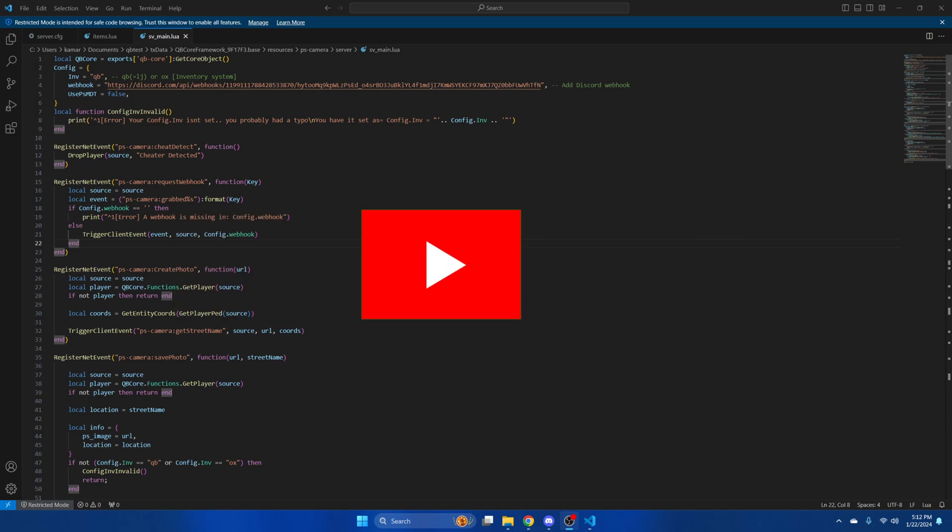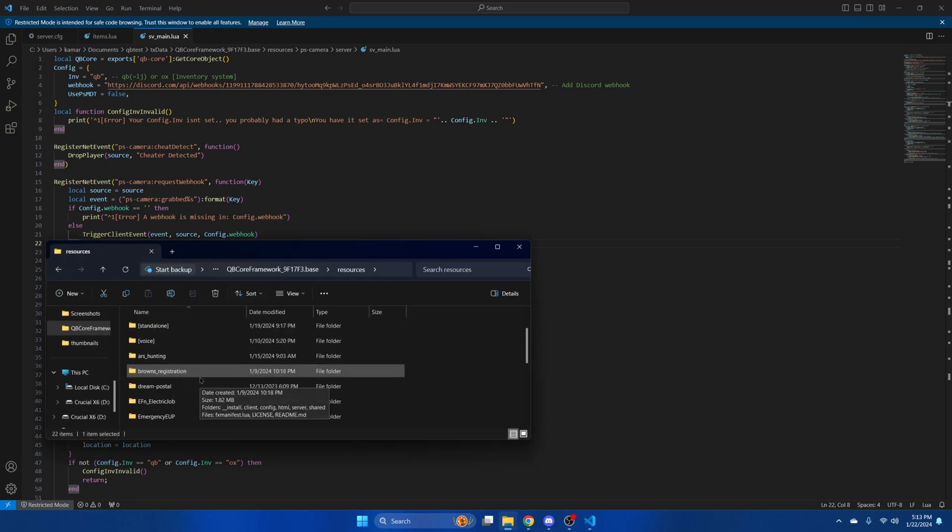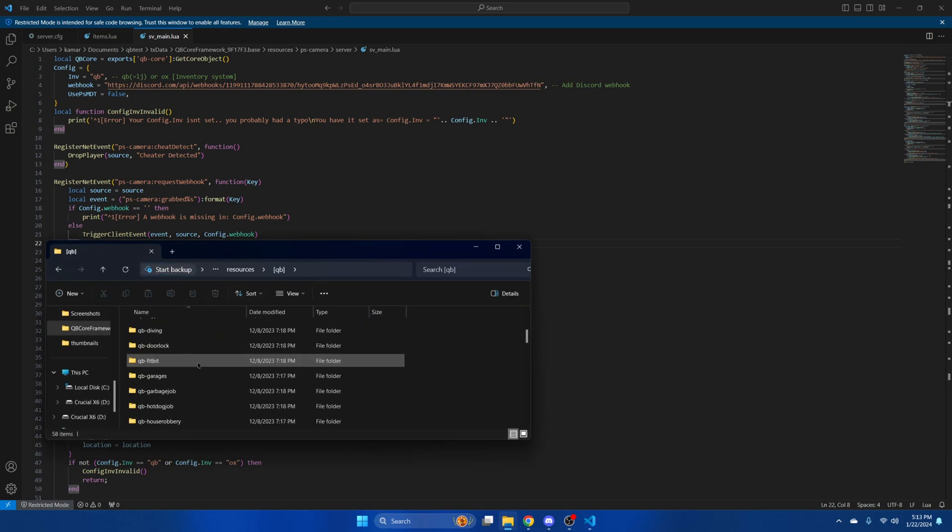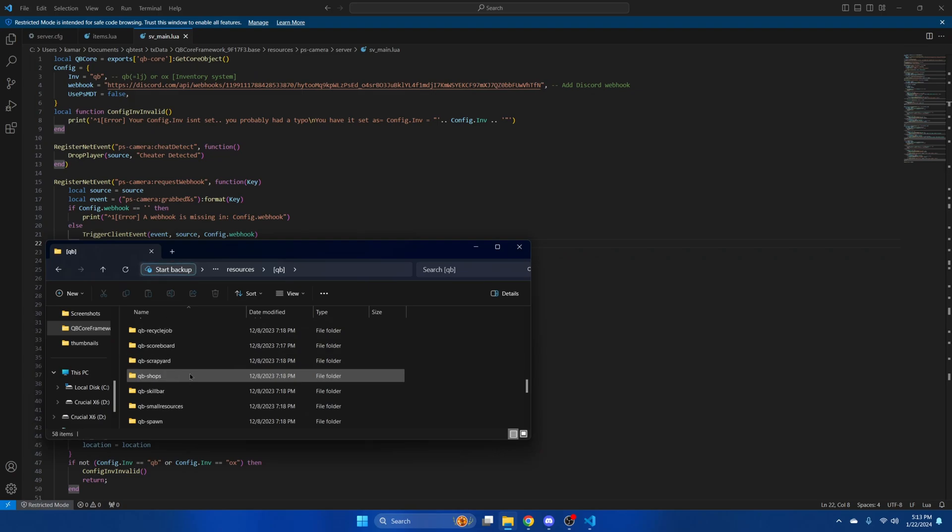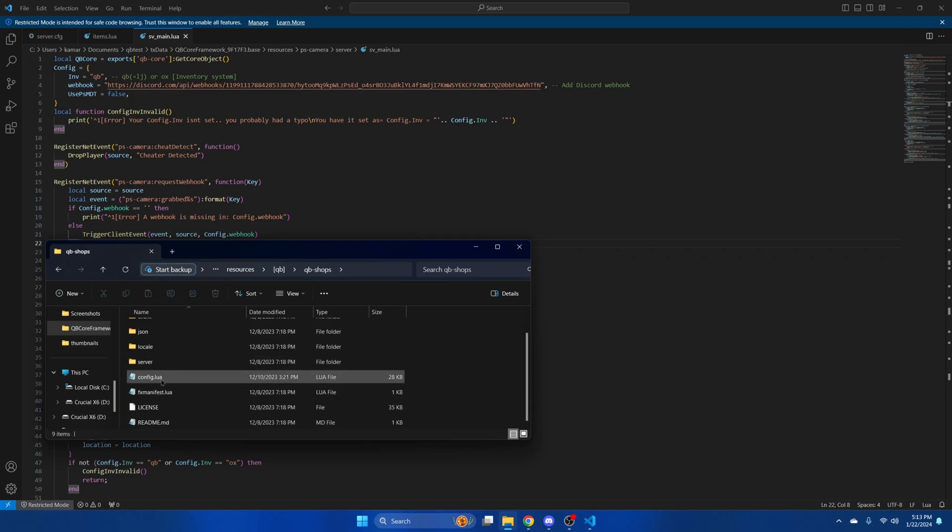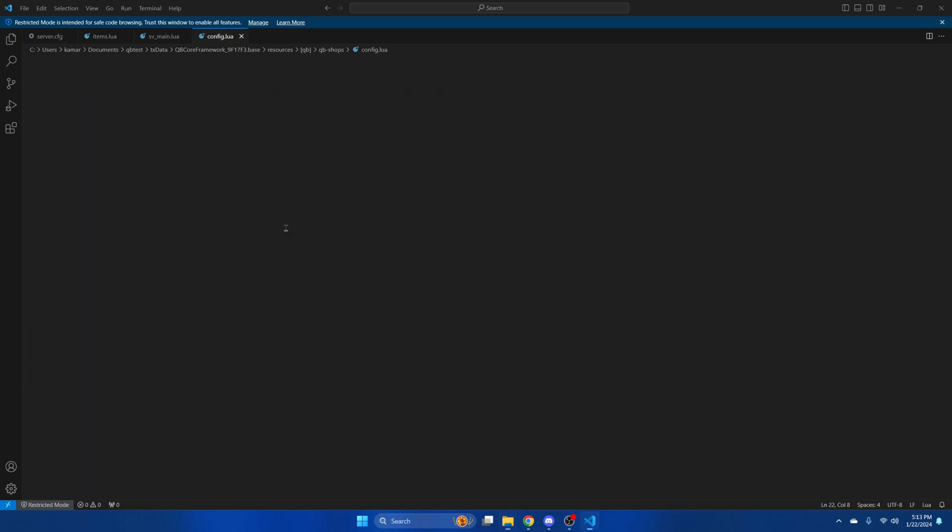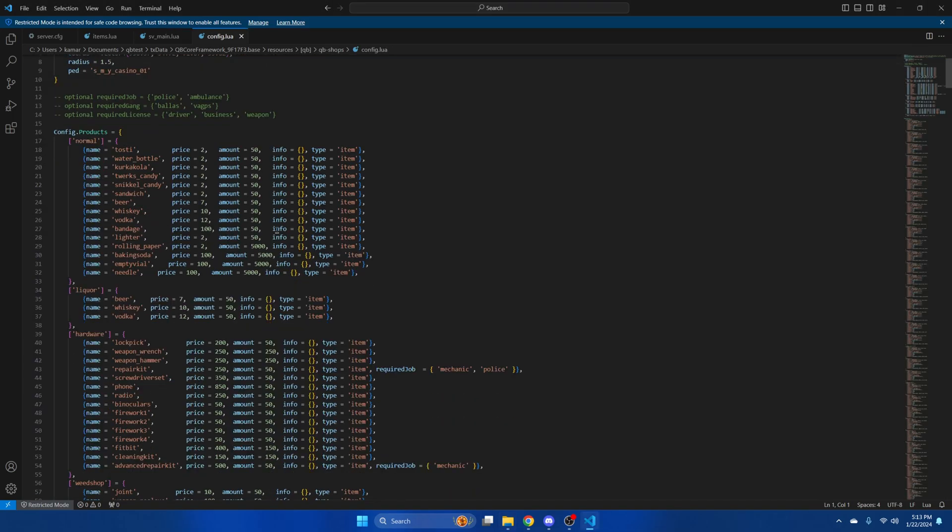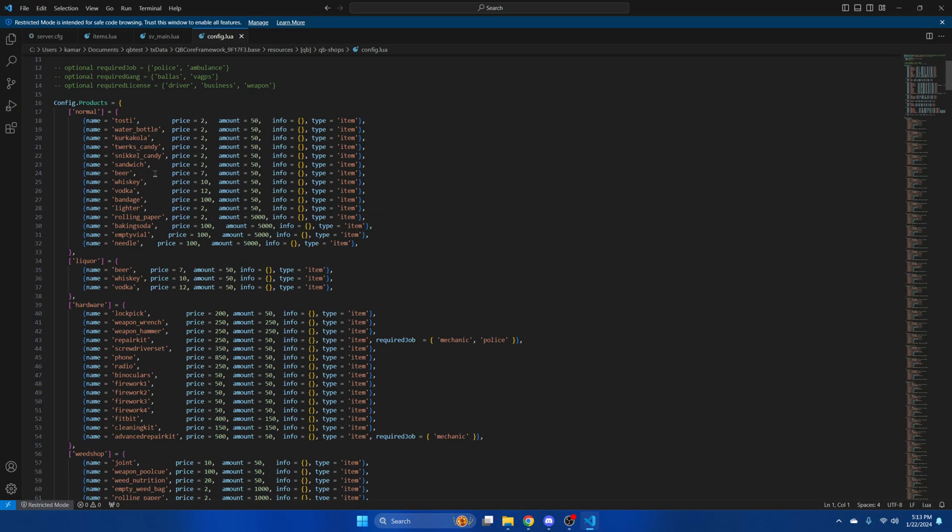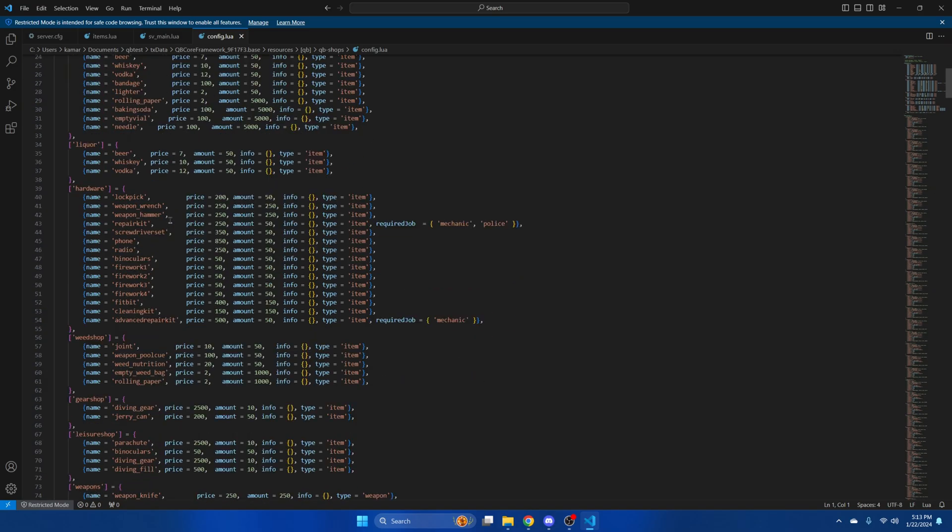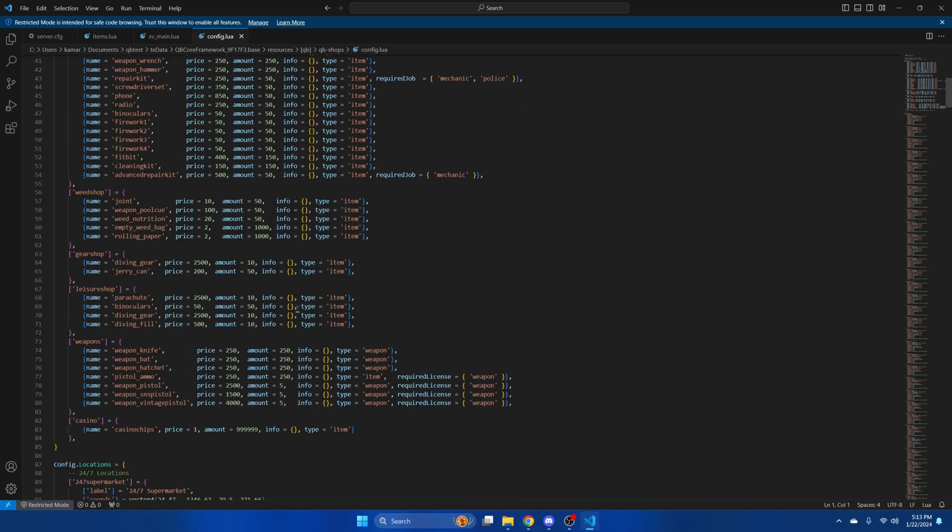Next, I'll show you how to add the camera to the shops in the police armory. So go back to your resources and into the kubi folder and find kubi shops. Once you've found it, open the config. Under config.products, the shops are separated into their categories. Add it where you see fit.